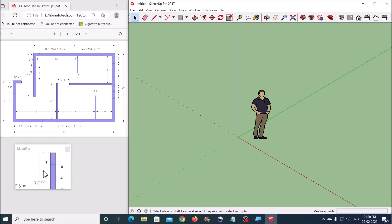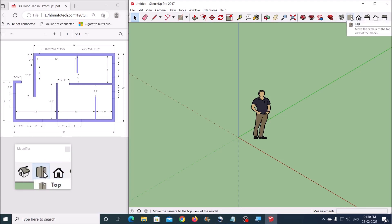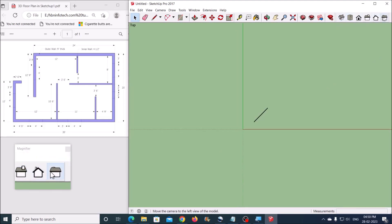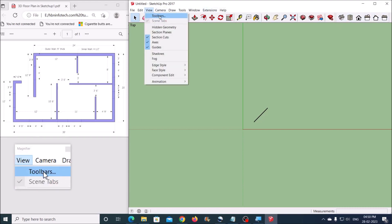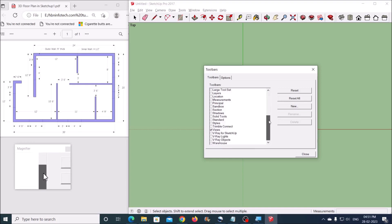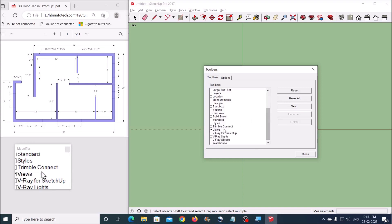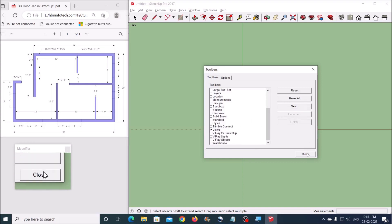Now let us see how to draft this 2D floor plan. First you will need to switch the view to the top view by clicking on this icon. If you are not able to see this toolbar, go to View, click on Toolbars, scroll down and check the Views option, and click the Close button.